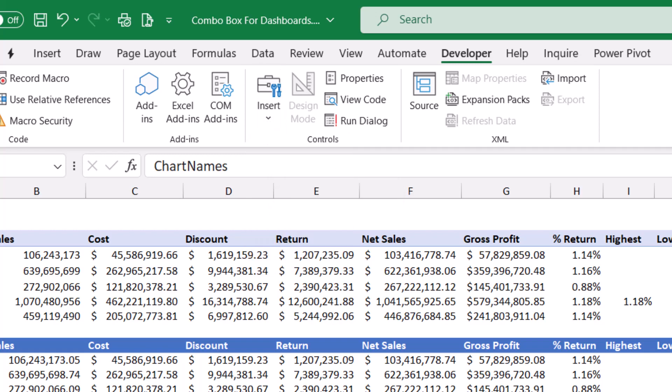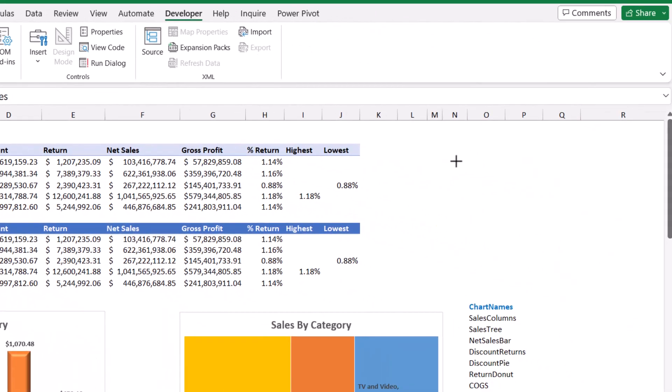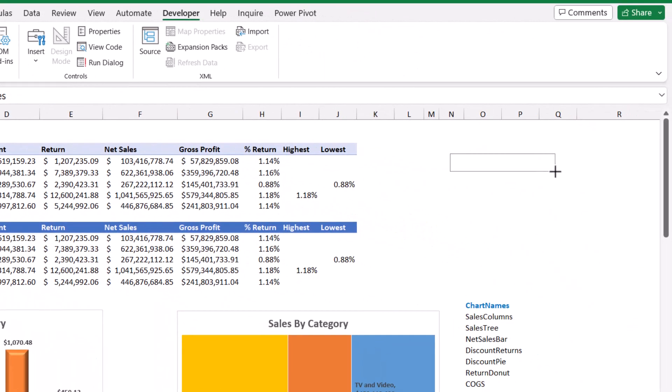I click and drag to position my combo box and then I want to add the elements to the combo box. Then I click on properties.